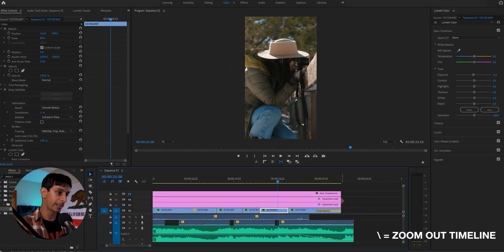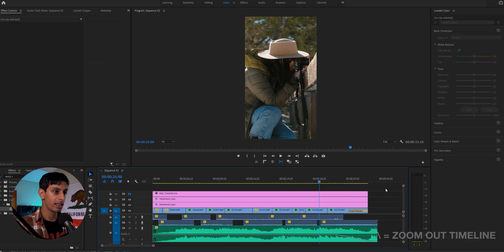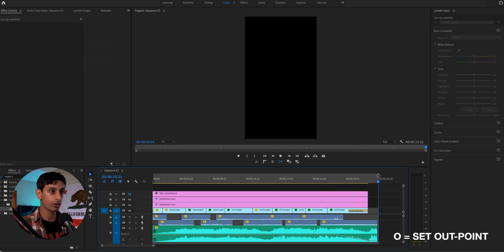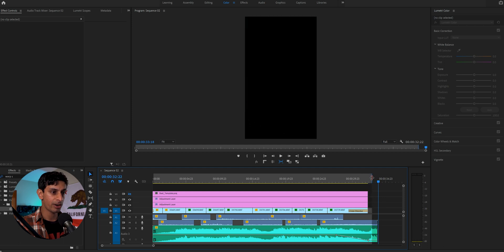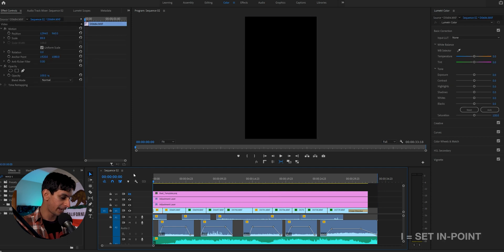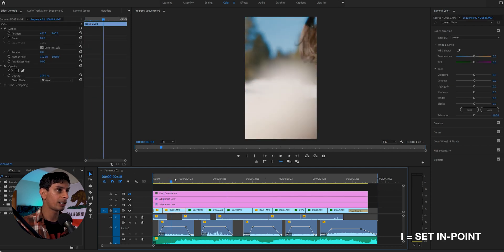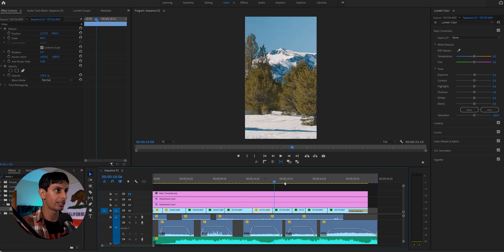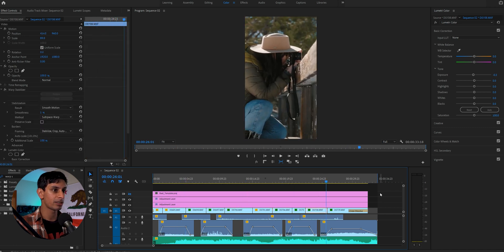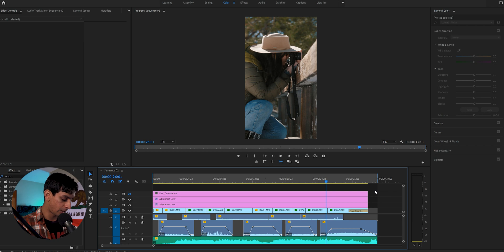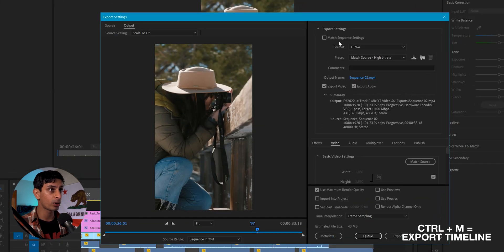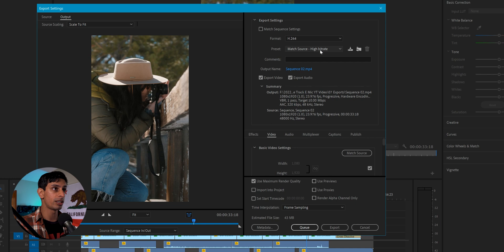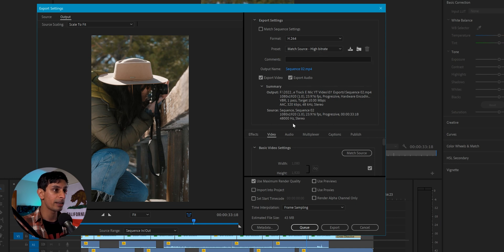And we're going to go ahead and zoom out on our timeline here so we can see everything. And then I'm just going to go ahead and hit O so I can make an out point. And I'm just going to bring that right here, right after the music fades out or the sound effects fade out right here. And then I'm going to go to the beginning and hit I which will set an in point. And just one last little scrub through to make sure everything is looking good. And yep, it is. So I'll select my timeline, I'm going to go ahead and hit Ctrl M, which is going to bring up the export layer.